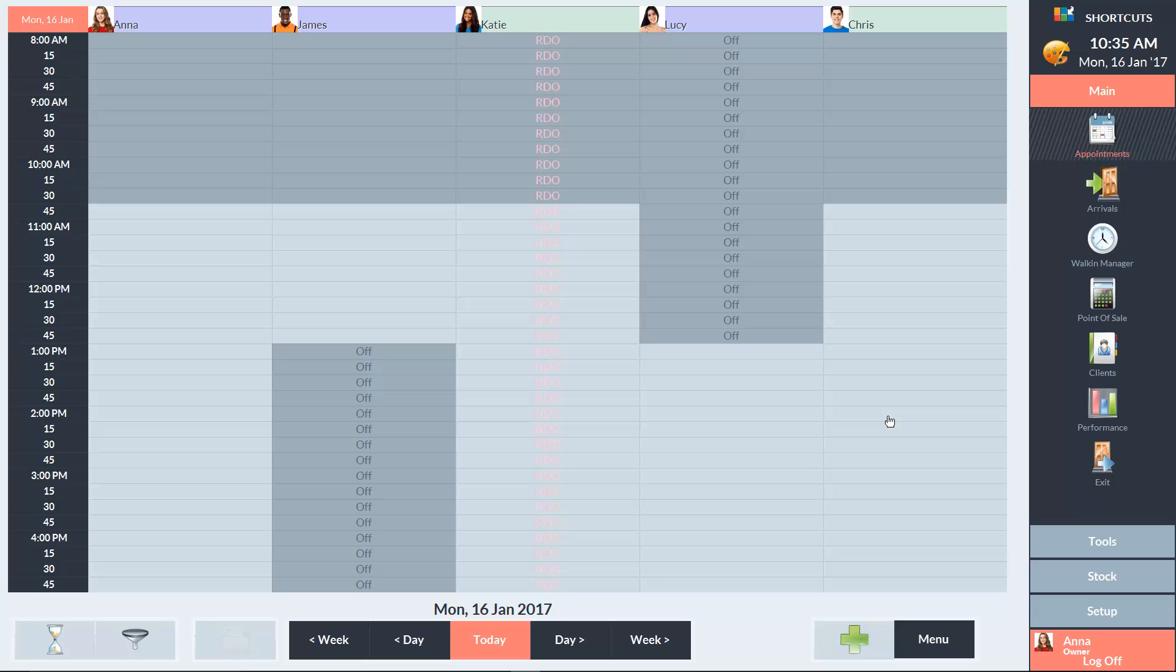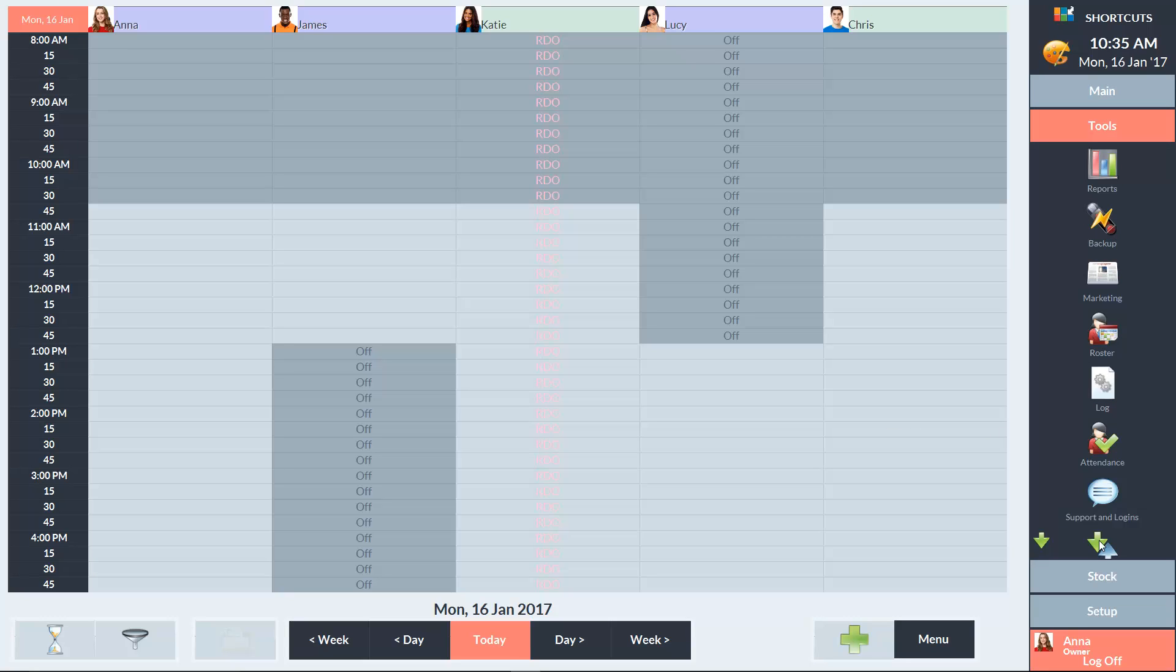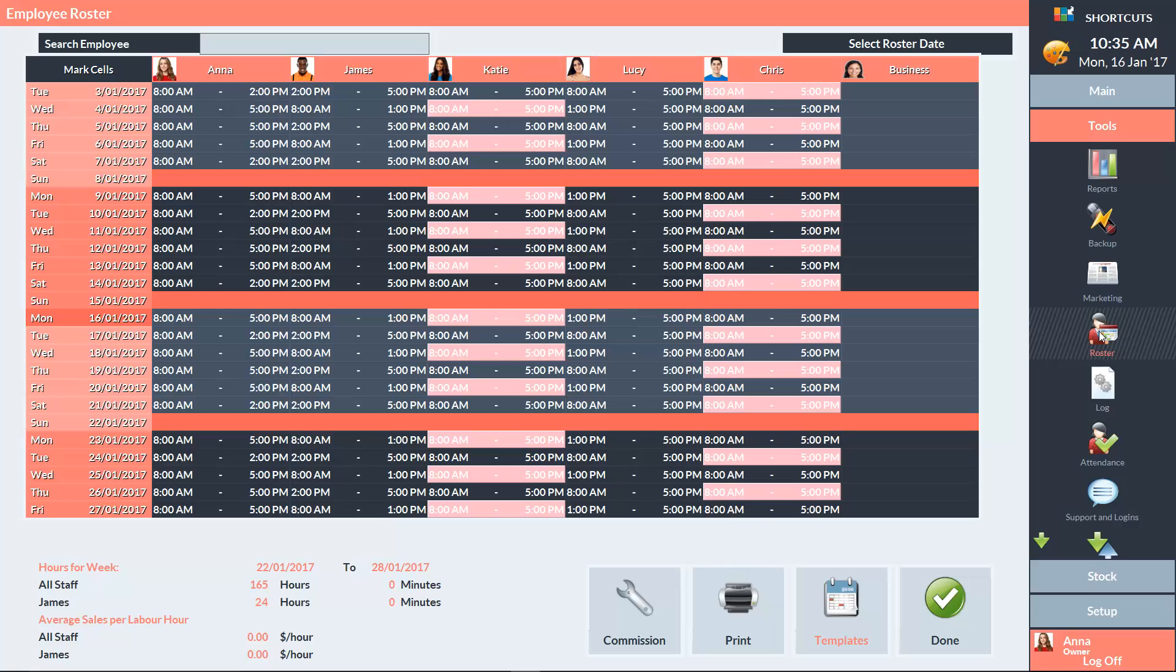To get started, click on the Tools menu, then select Roster. Click on the Templates button in the bottom right corner.